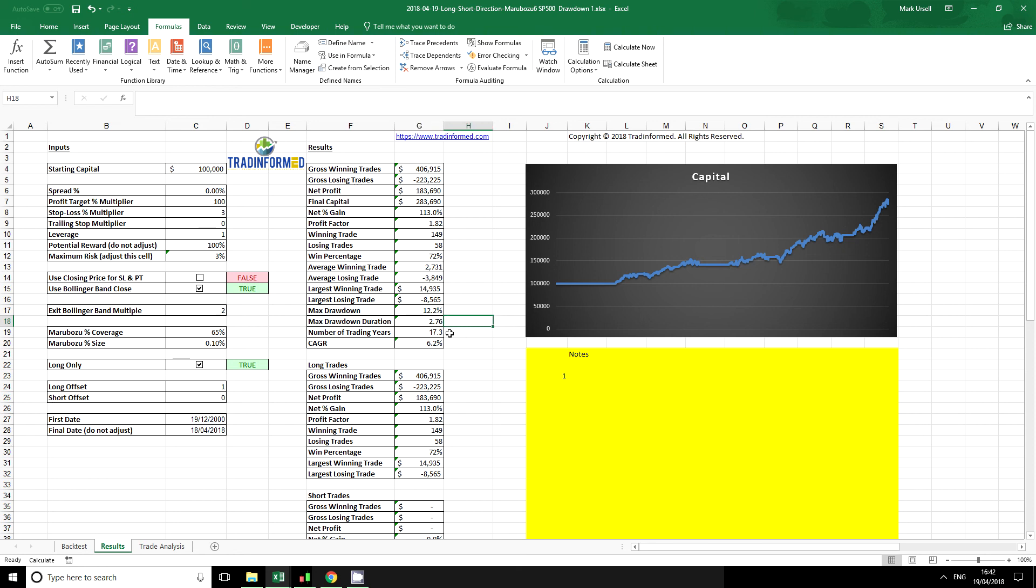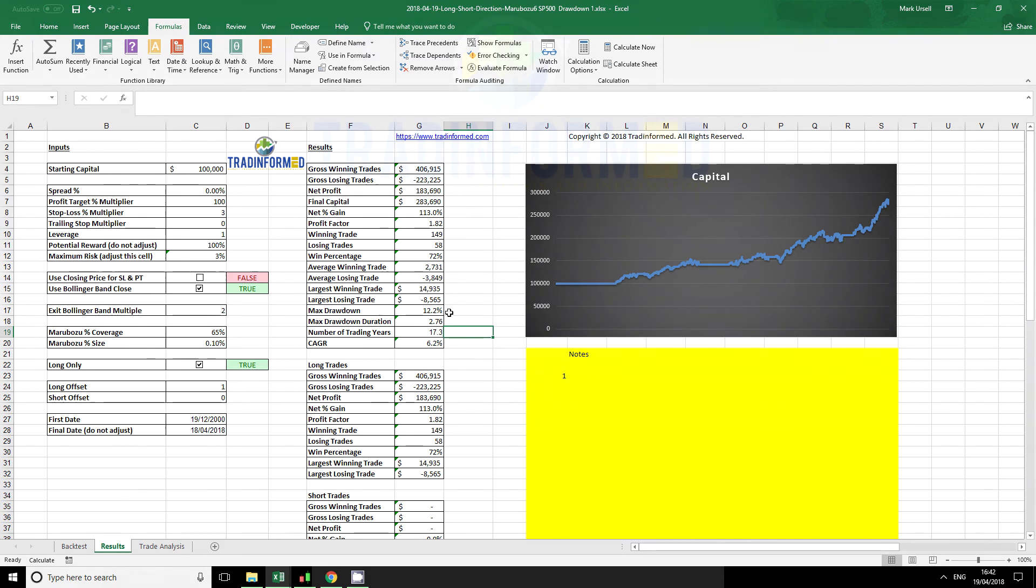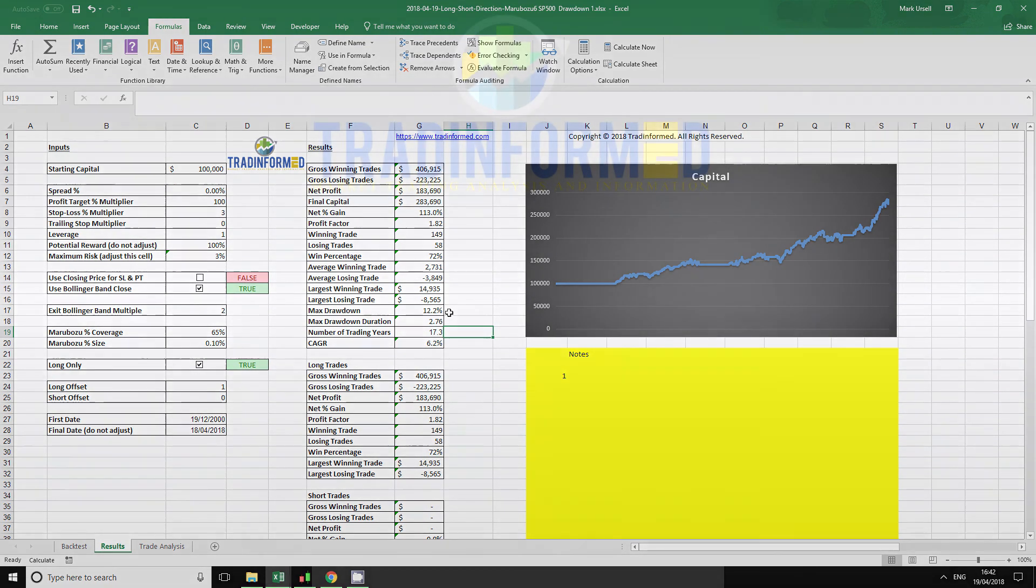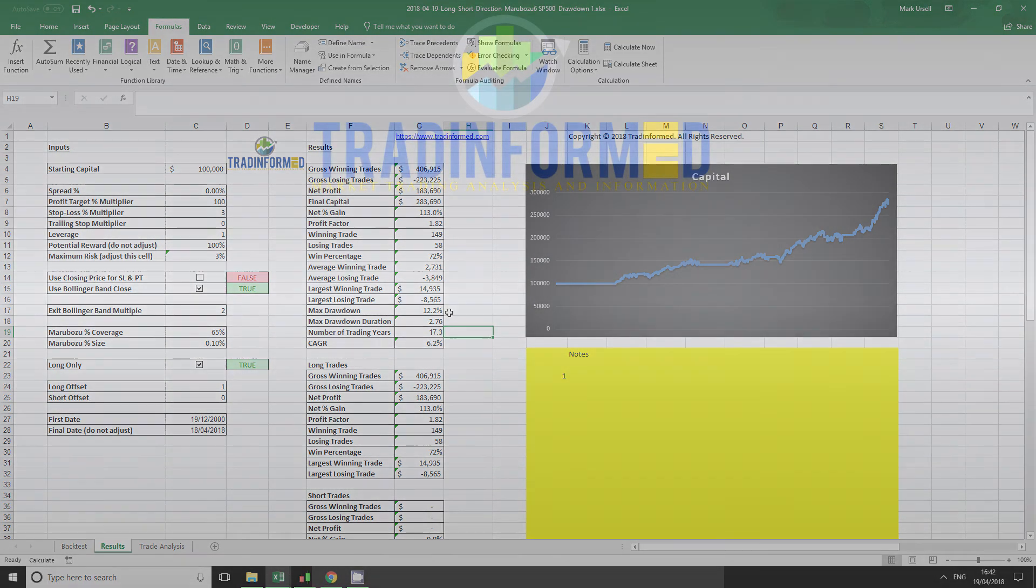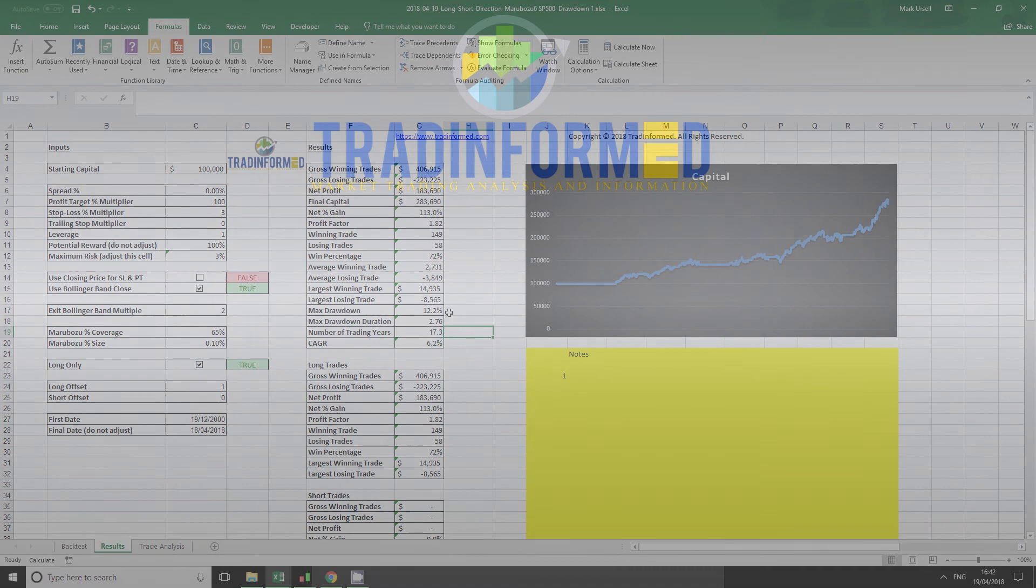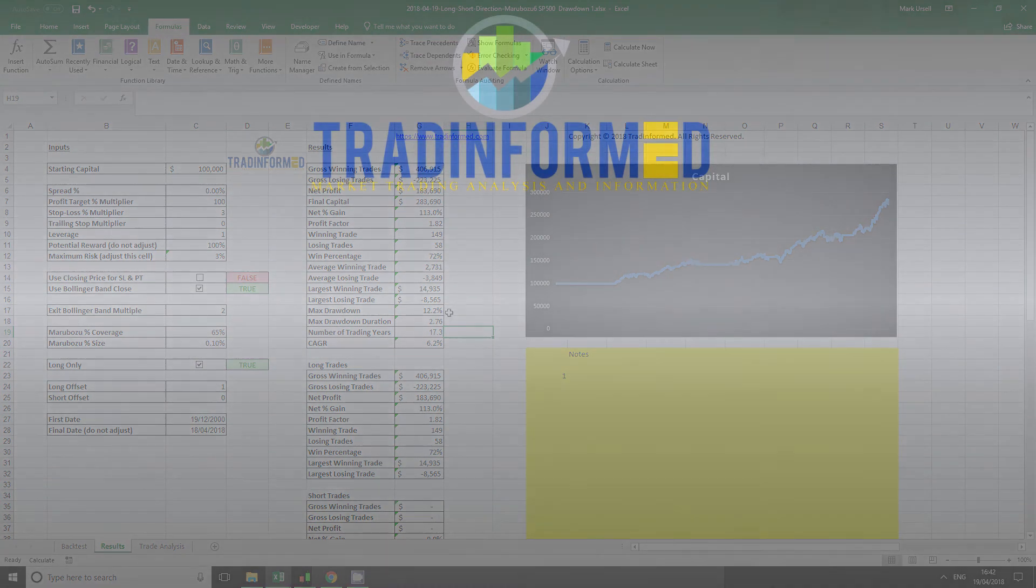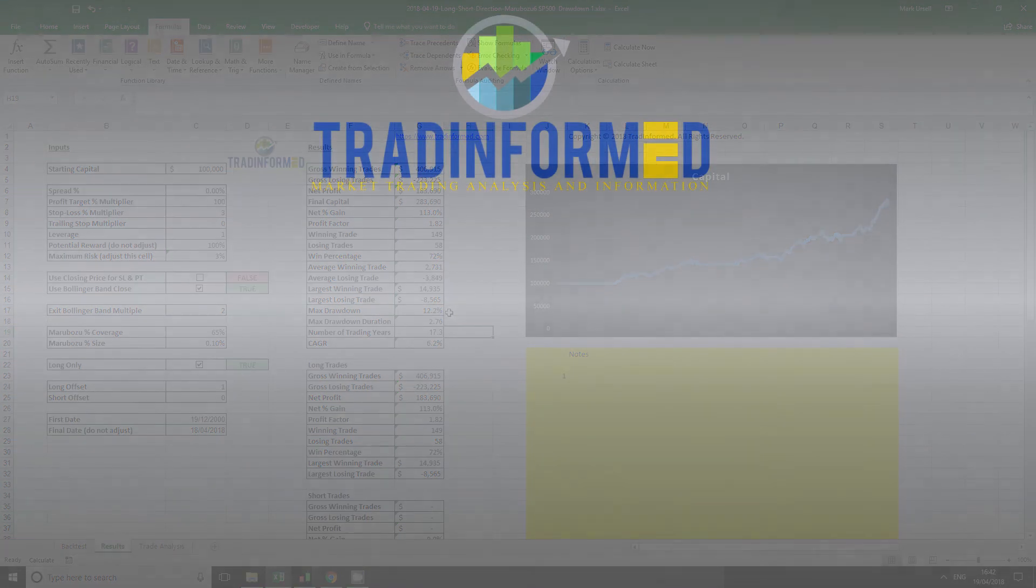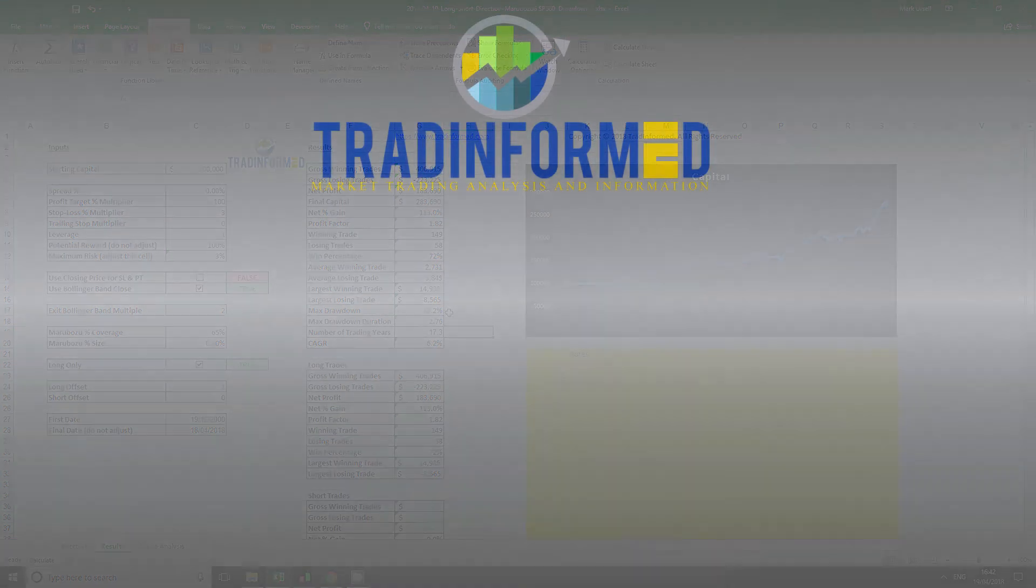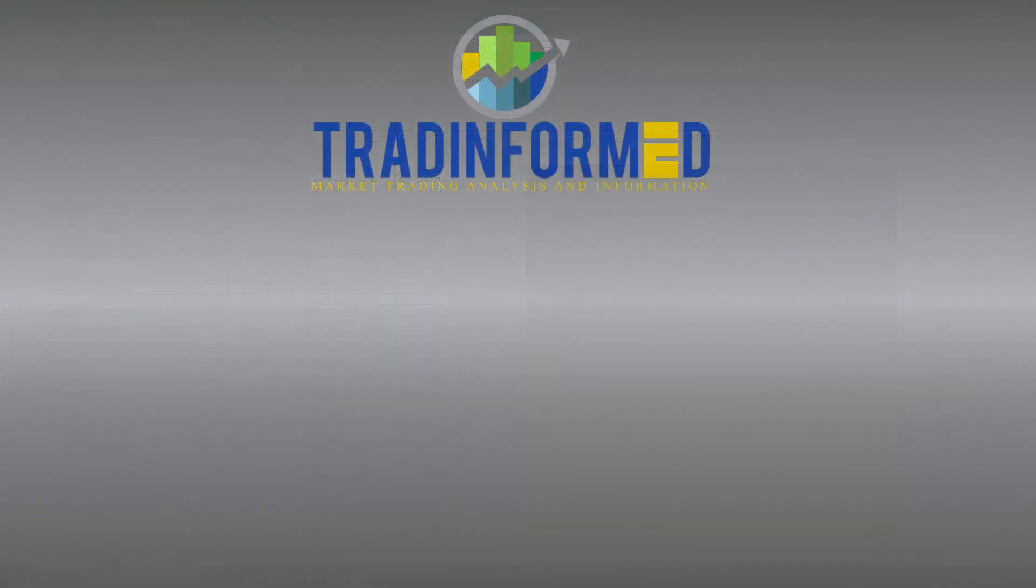I hope you found this video useful on how to calculate drawdown for traders. If you would like more videos like this, please remember to subscribe. If you enjoyed this video, please hit the like button. For more information about backtesting in Excel and about the financial markets, please go to www.tradeinformed.com.